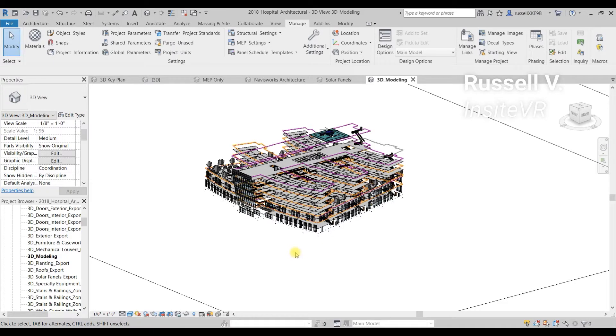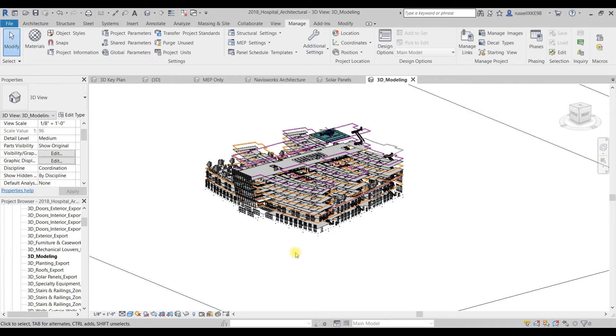Hey everybody, this is Russell from Inside VR. Today I'm making a video to help explain how you can make sure that all of your Revit geometry is visible when you upload your model to Resolve. I get a lot of questions about this because many folks are publishing their Revit models to BIM 360.